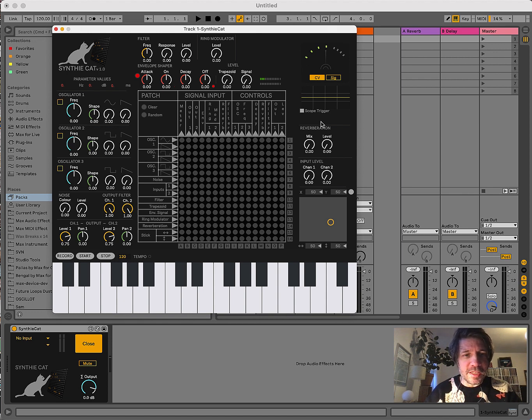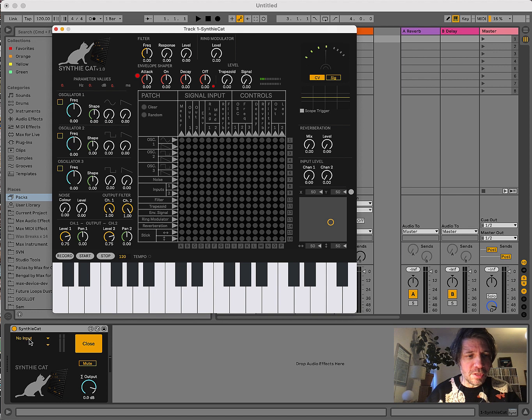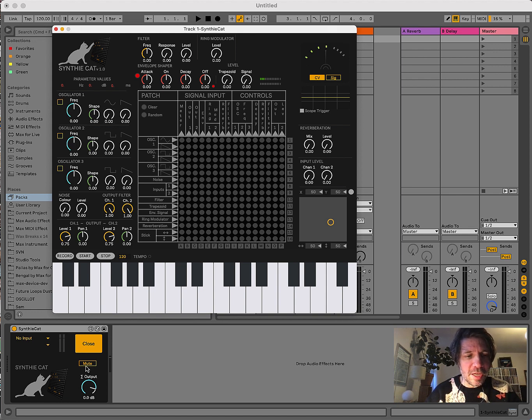And that's basically all the elements we have at the interface, while at the bottom we have the input routing for external inputs, we have the open-close button, a global mute, and a global volume.